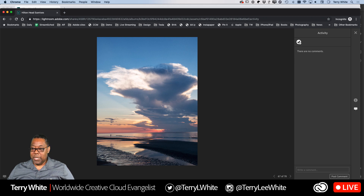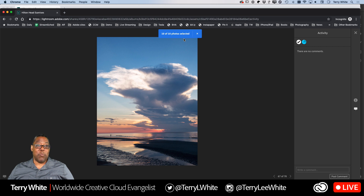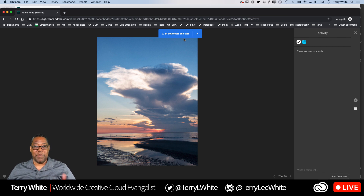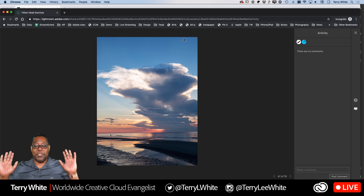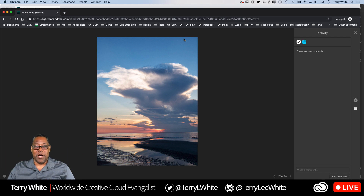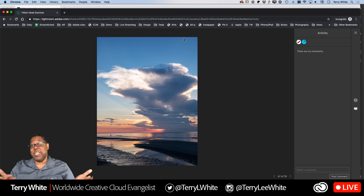I've now reached 10 of 10. If I want to select a different photo, I have to uncheck something first. The client is done — they close the window and move on.